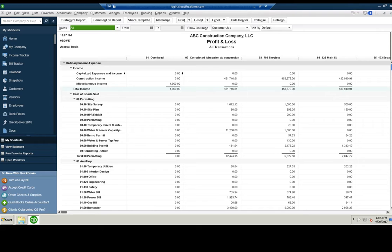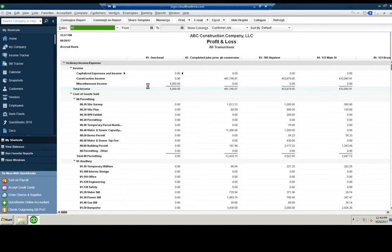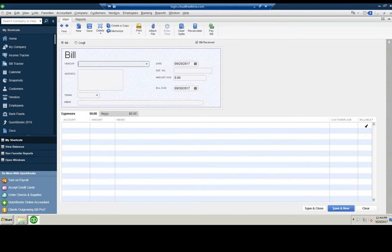One is billing charges to customers that were not actually incurred by the company. Usually we write a check or enter a bill — this is what a bill looks like. We enter the vendor, the amount, the account, the cost code, and the customer, and it shows up as billable. We do the same thing with a check. We're inputting these, paying the bill or the check, and it's showing up as billable to the client because it's a pass-through.